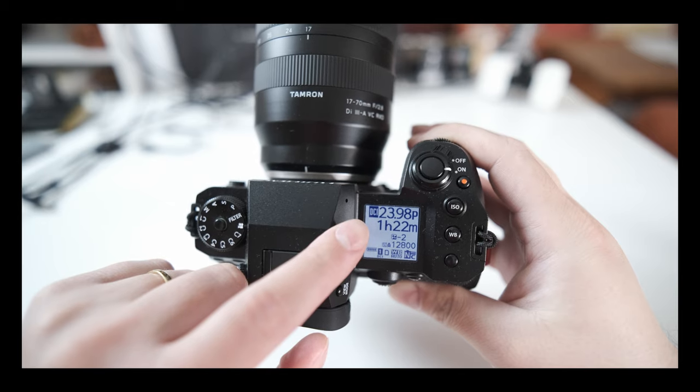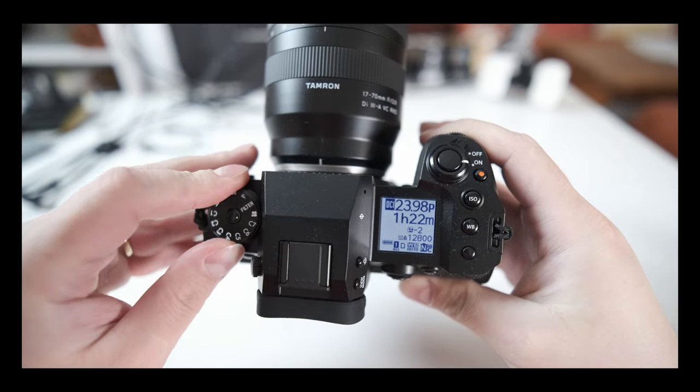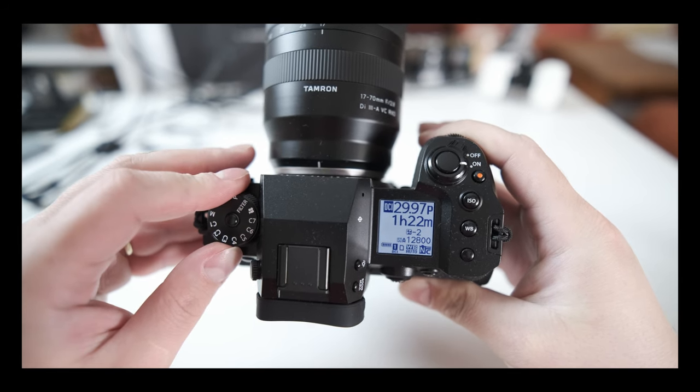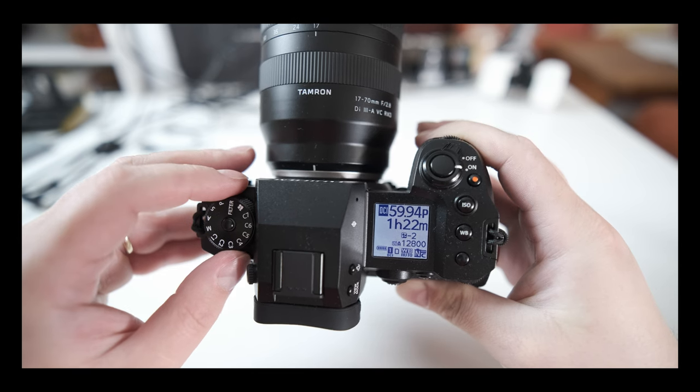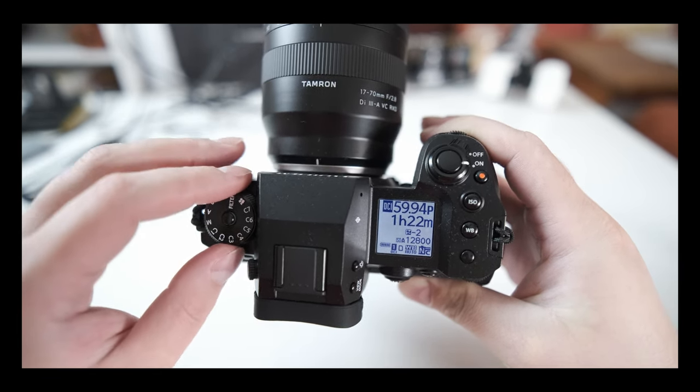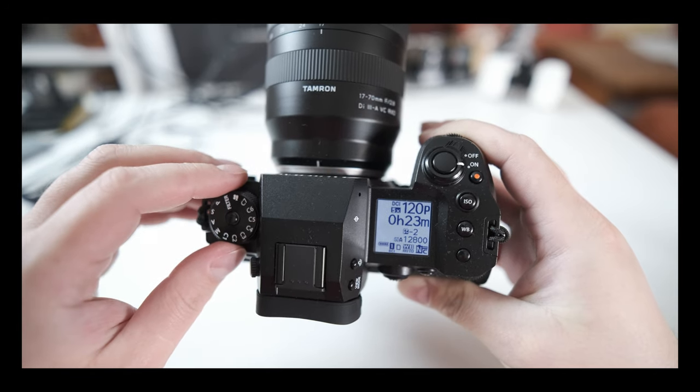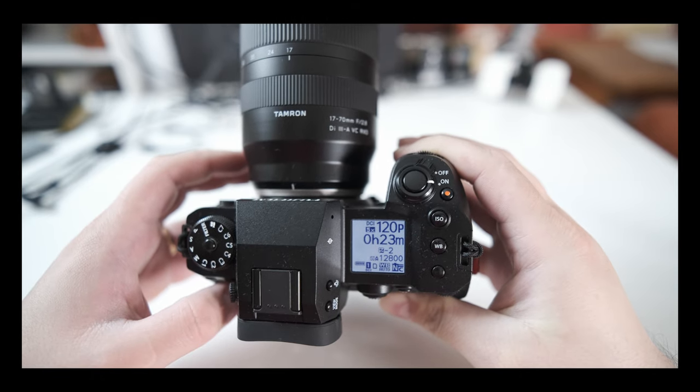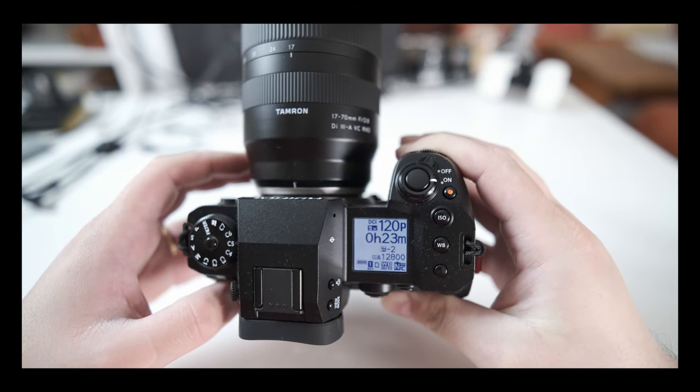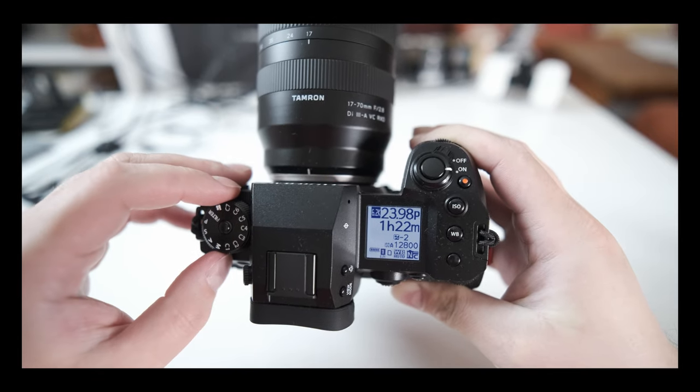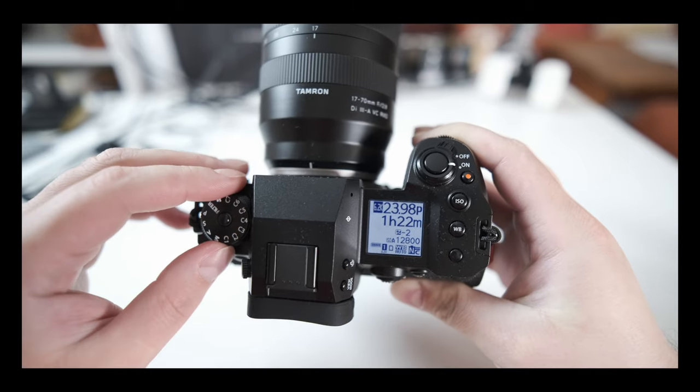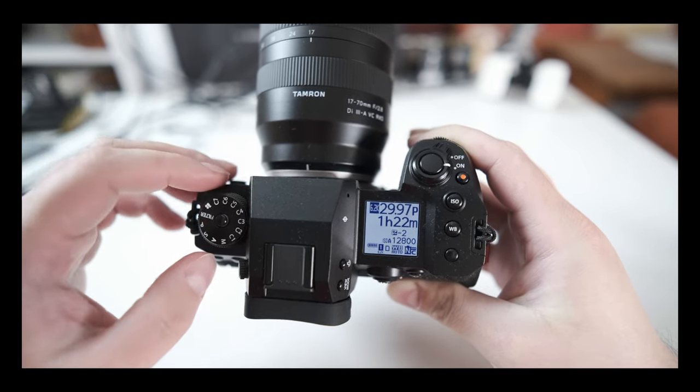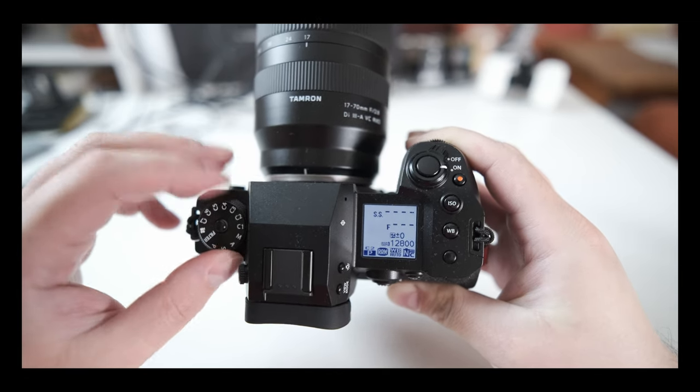I have it in video mode, in DCI mode - that's extended 4K 24 frames. C7 is DCI 30 frames per second, C6 is DCI 60 frames per second. So it's just so much easier to switch between frame rates. C5 is DCI 120 frames per second - that's amazing. C4 is 6.2K 24 frames per second, C3 is 6.2K 30 frames. Then C2 and C1 I haven't really assigned - they're in photo mode.